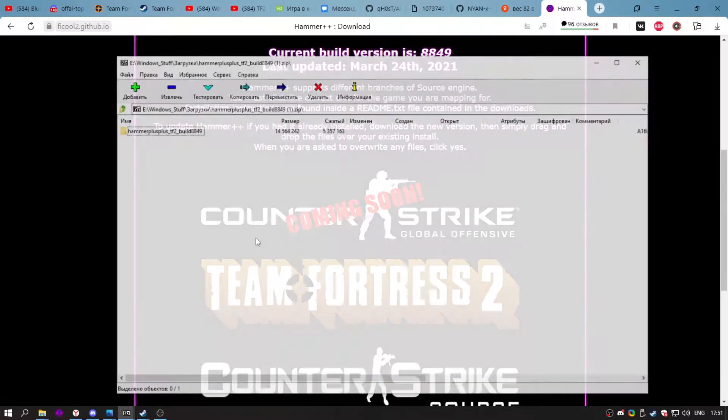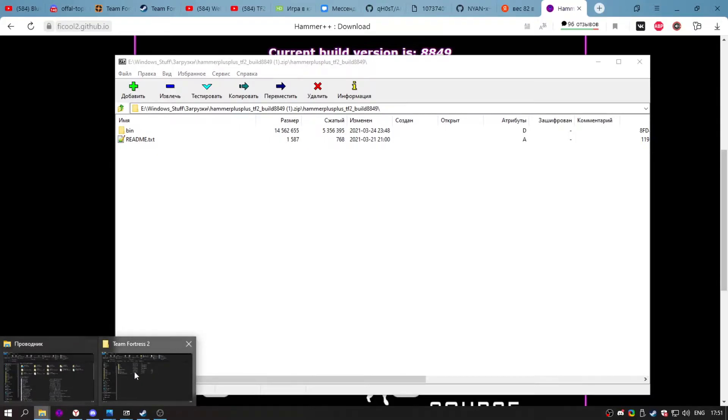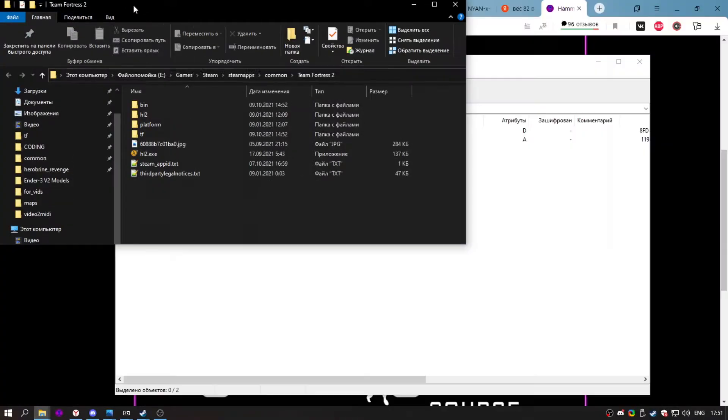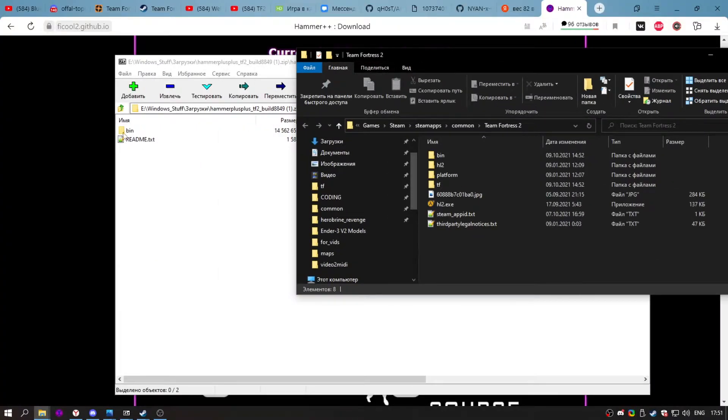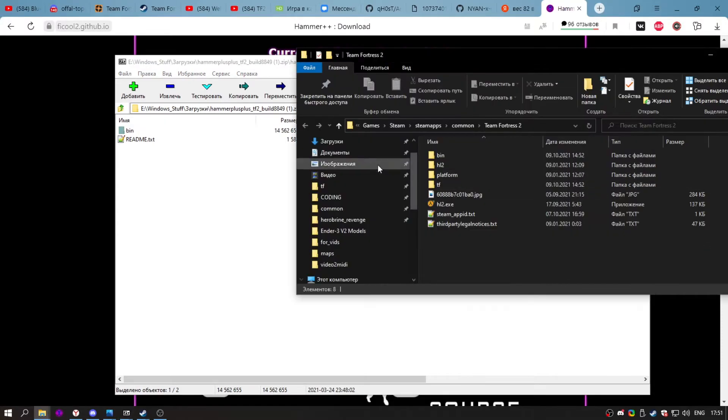And the last thing is open the archive and drag and drop the bin folder. I basically did this already so I don't have to.